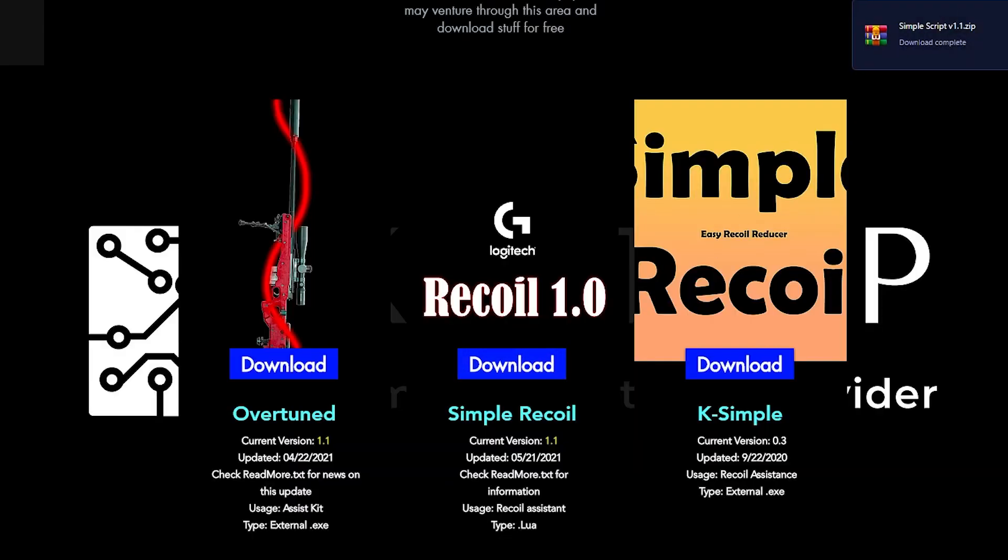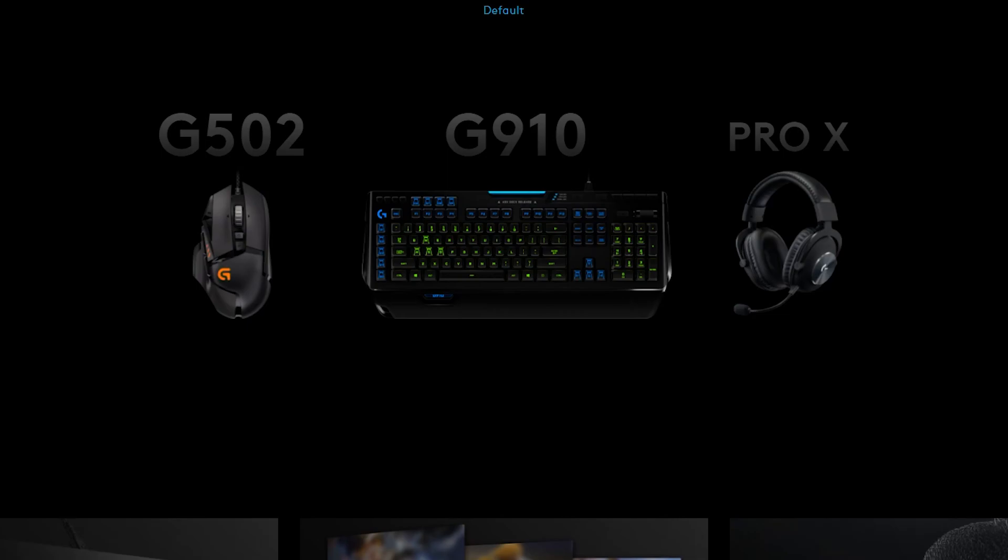It's going to download as a zip file. You're going to extract it to your desktop. So I have extracted it to my desktop.